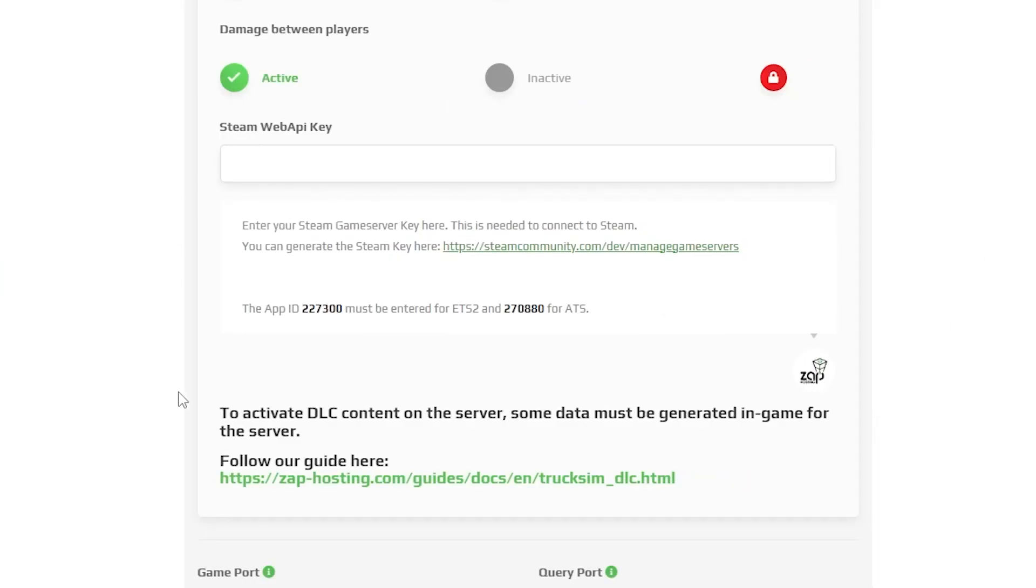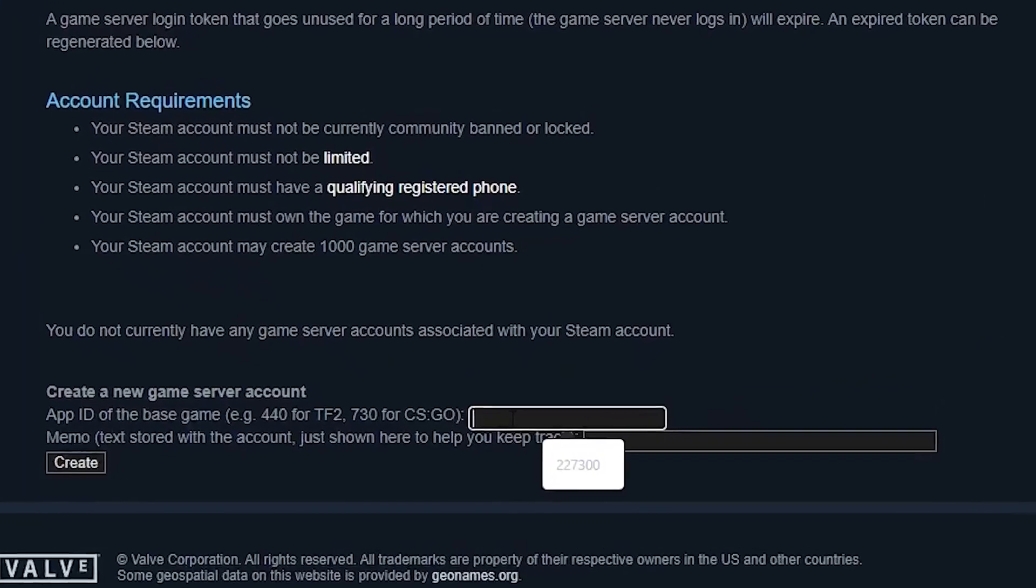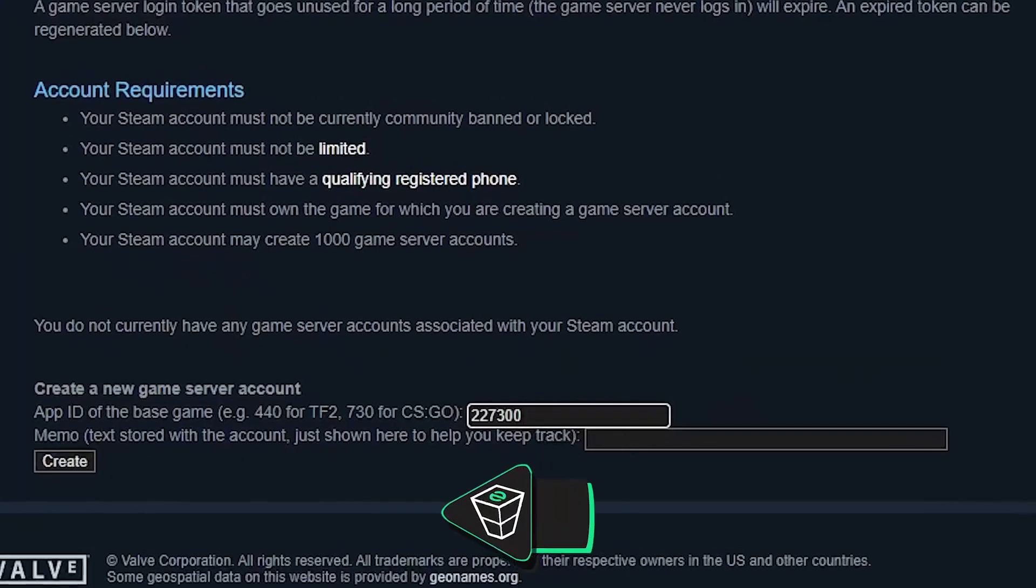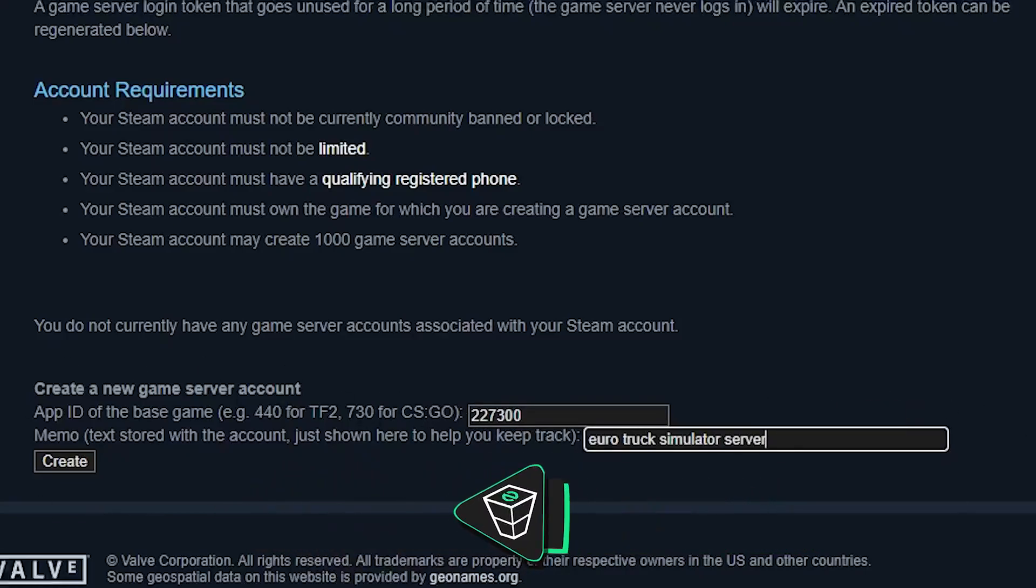Next, we need to set the Steam Web API key. Click on the green link right here and you will be redirected to your Steam page where you will need to log in to your Steam account. After successfully logging in, you must type the Steam app ID for Euro Truck Simulator, which is 227300. In the box, type whatever name you like and then press on create.